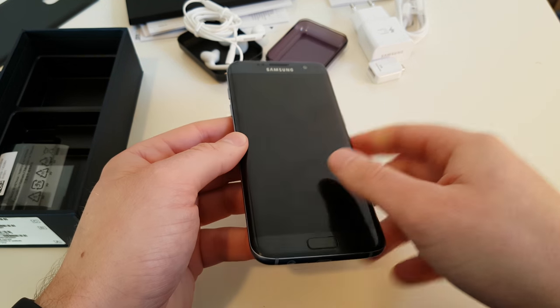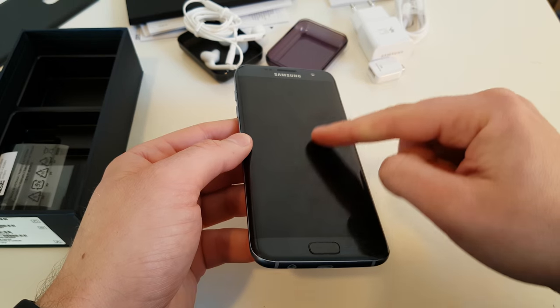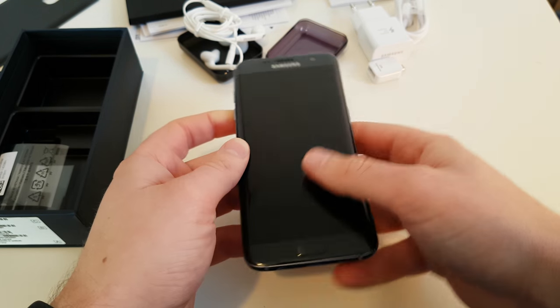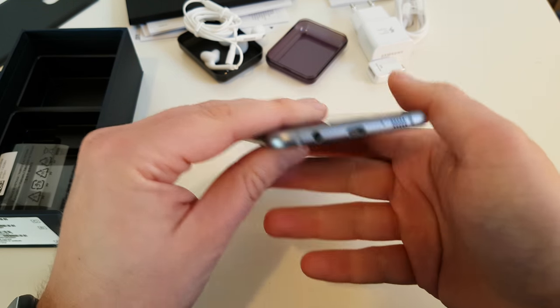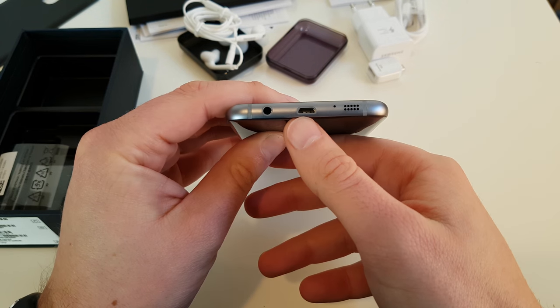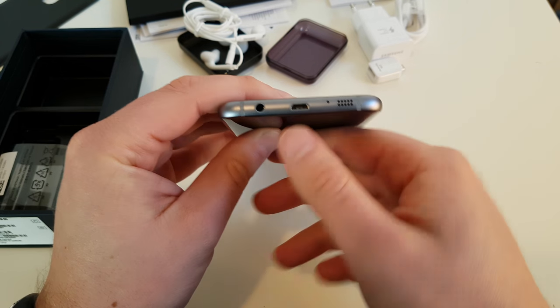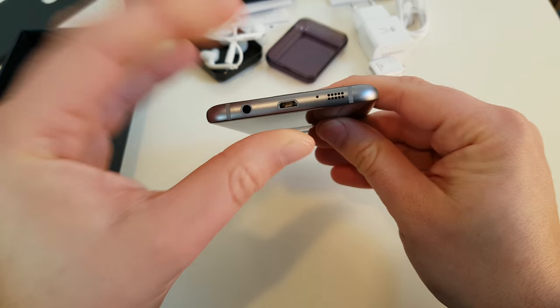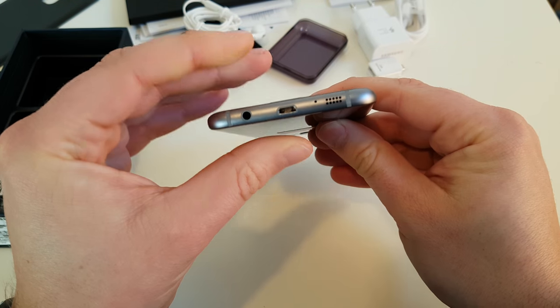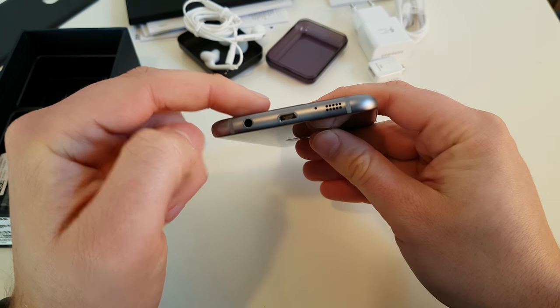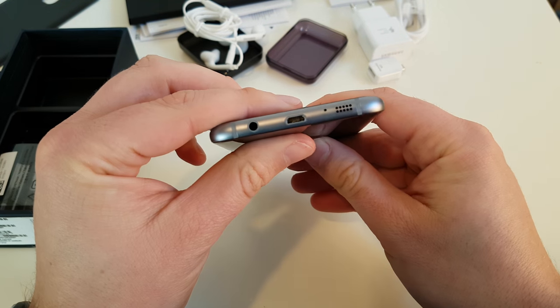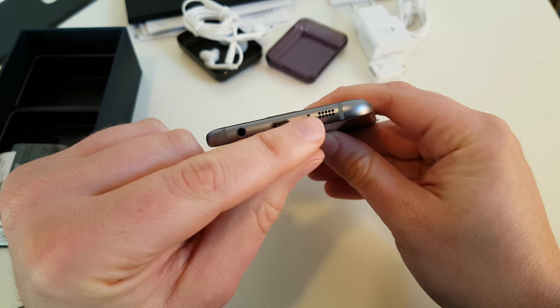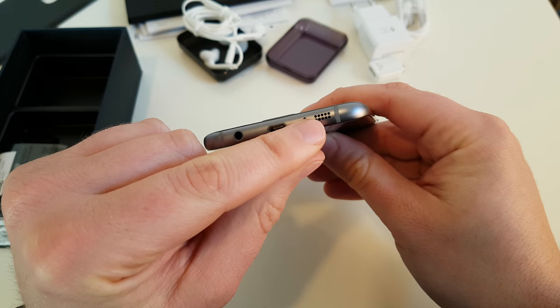So we got this 5.5 inch display on the front side. We got our 5 megapixel camera. On the bottom, we got our headphone jack, micro USB. Think about it. Yes, it's still micro USB, no USB-C. Therefore, it's again water and dust proof. We got a microphone and we got our speaker.